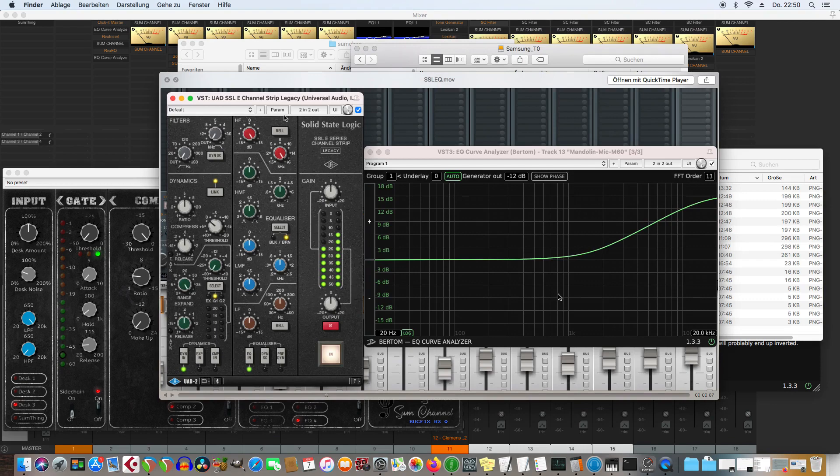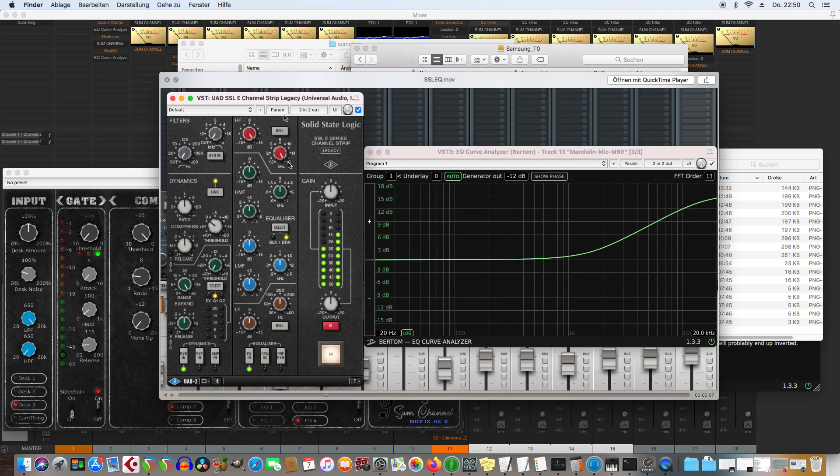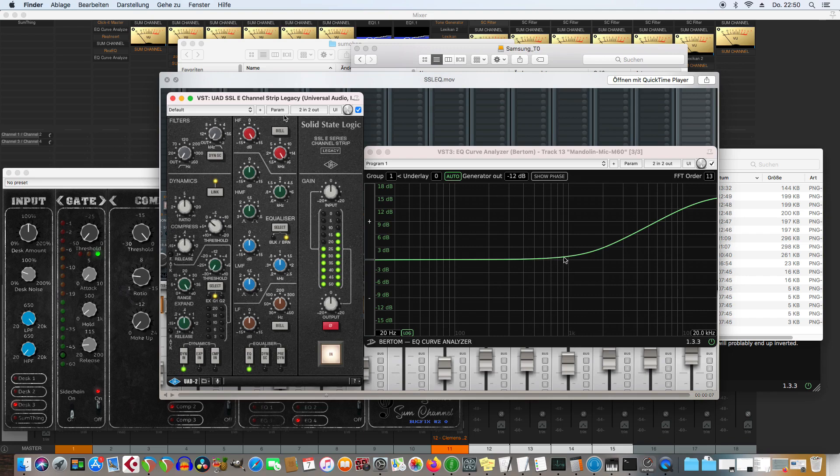And here I have a screenshot from another plugin that is not made by me. It's a UID plugin. And I put that to 16 kHz and turned the high shelf all the way up.